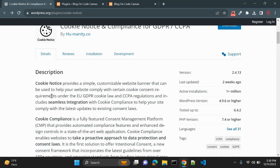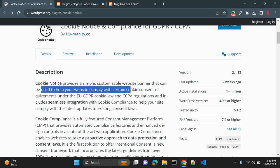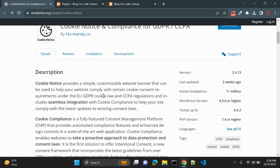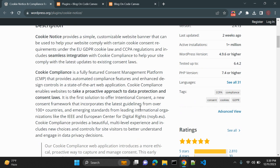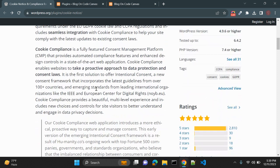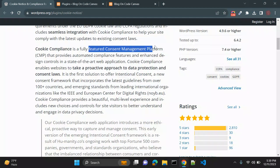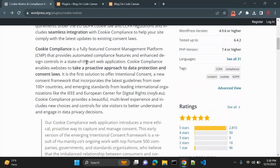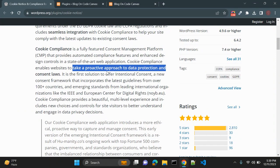This plugin helps your website comply with cookie consent requirements under the EU GDPR cookie law and CCPA regulations. It includes seamless integration with cookie compliance to help your site comply with the latest updates to existing consent laws. It is a fully featured consent management platform providing automated compliance features and a proactive approach to data protection.